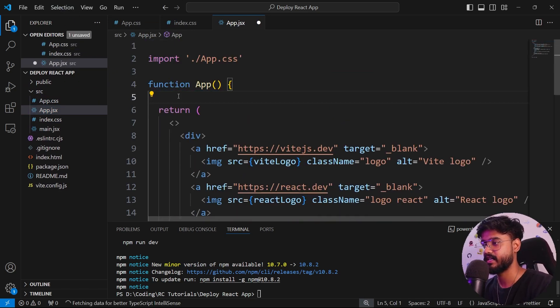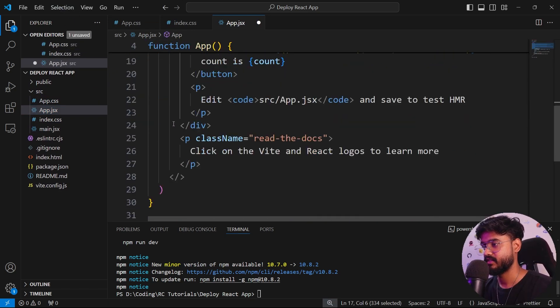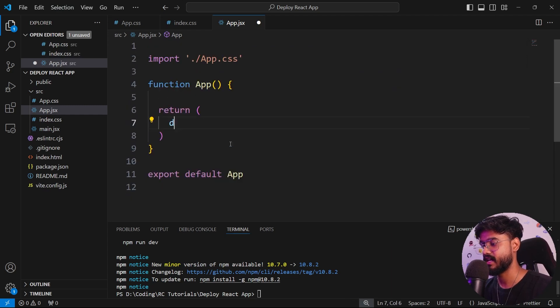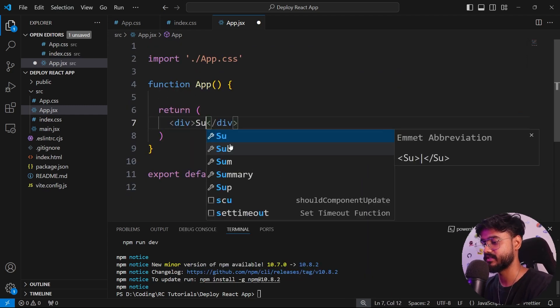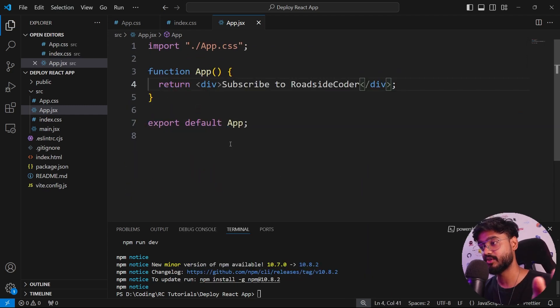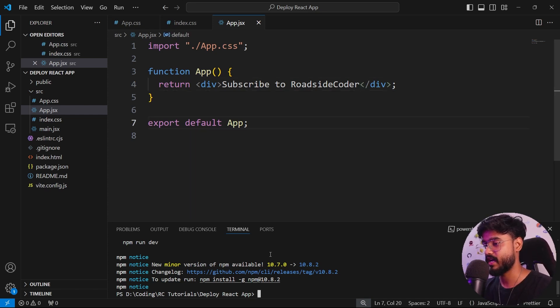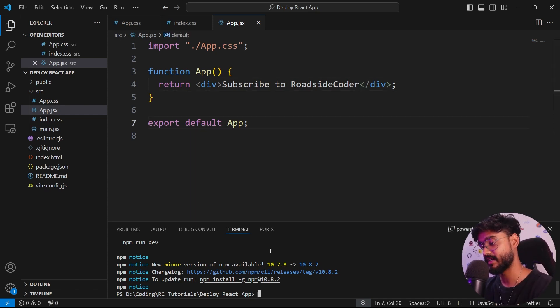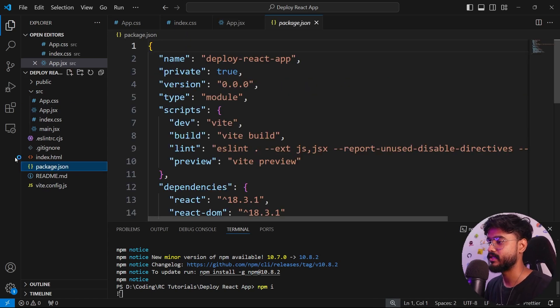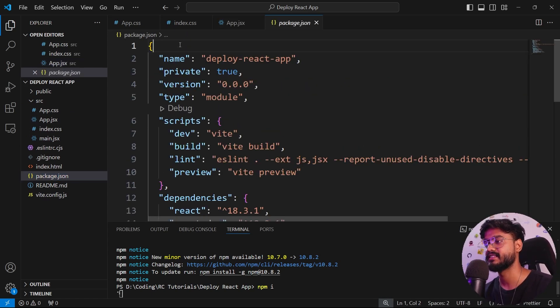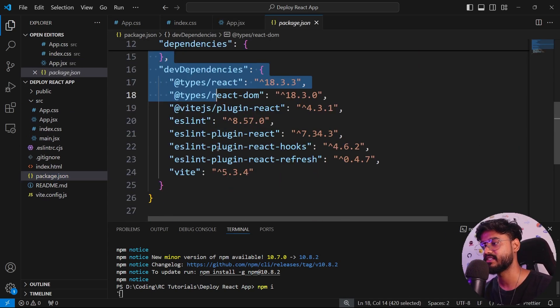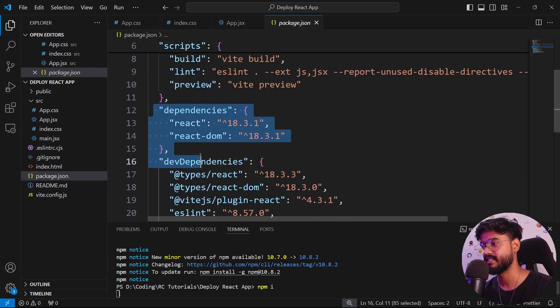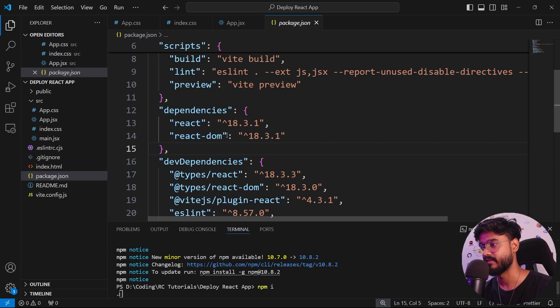I'll remove this state and instead of this JSX, I'll have a div which will say subscribe to Roadside Coder, which you should if you haven't yet. Let's go on and run this app. Before that, we need to install the dependencies. I'll say npm install and it will install the dependencies inside of this package.json file.